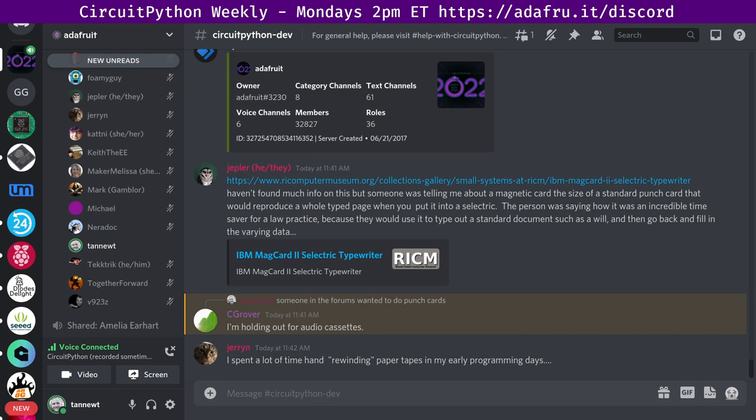The last section we have here is called in the weeds. In the weeds is a chance for us to have any longer form discussions that we need. And we've got a couple topics in here already, but I do want to let folks know who are listening. If you do have more topics, feel free to add them below foamy guy here in the notes doc and we can get to those as well. But for now, let's go to Dan and chat with Dan about what he's looking at.